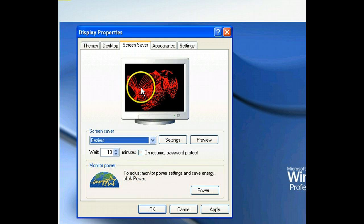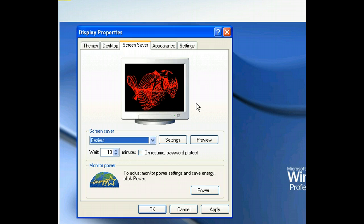To see how Beziers would look on our desktop, let's preview the screensaver image by pressing the Preview button.